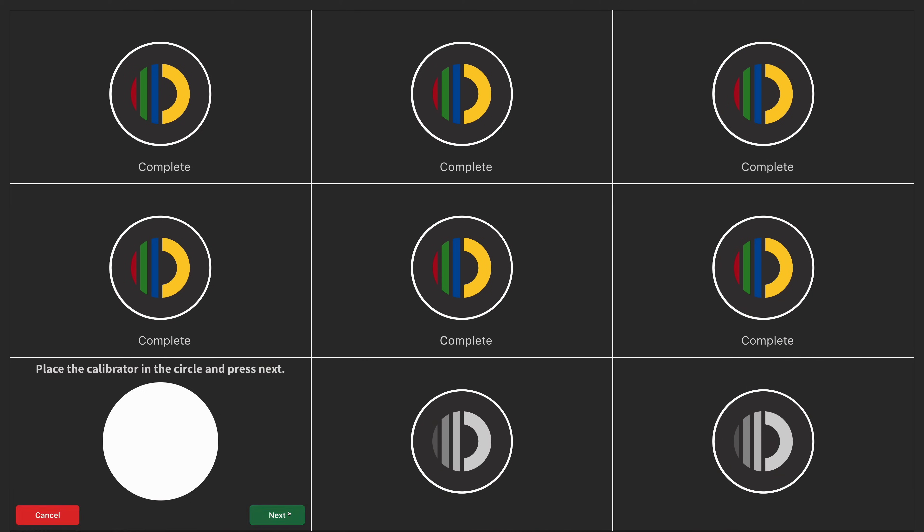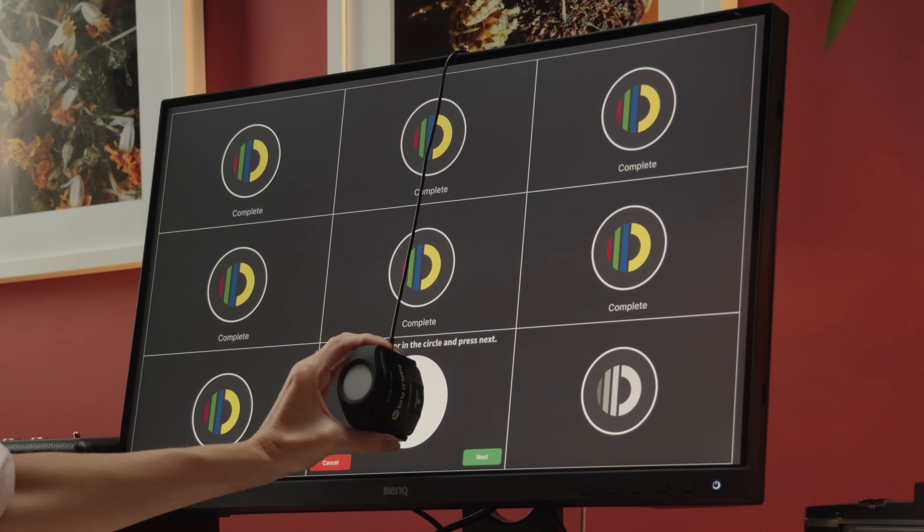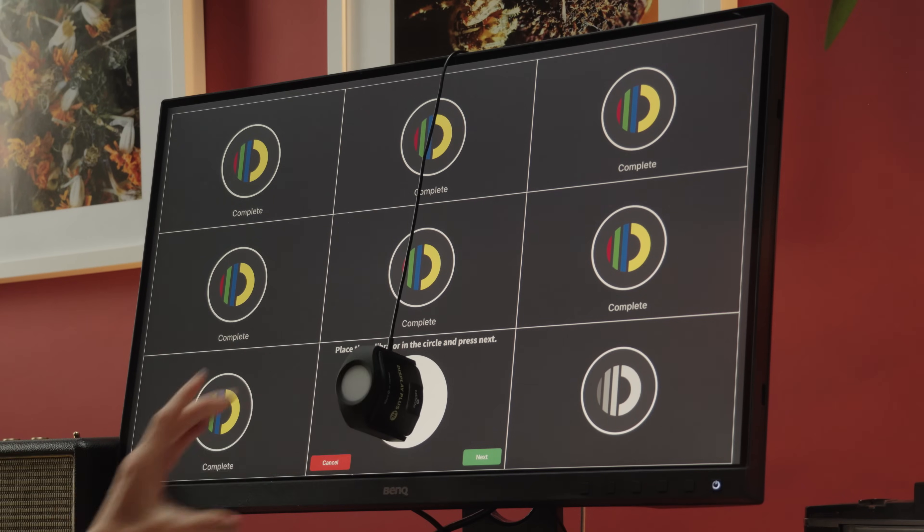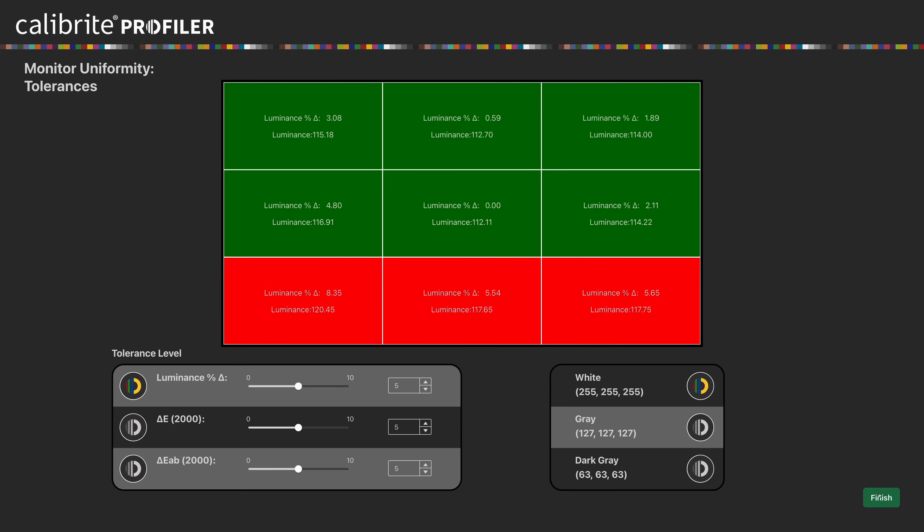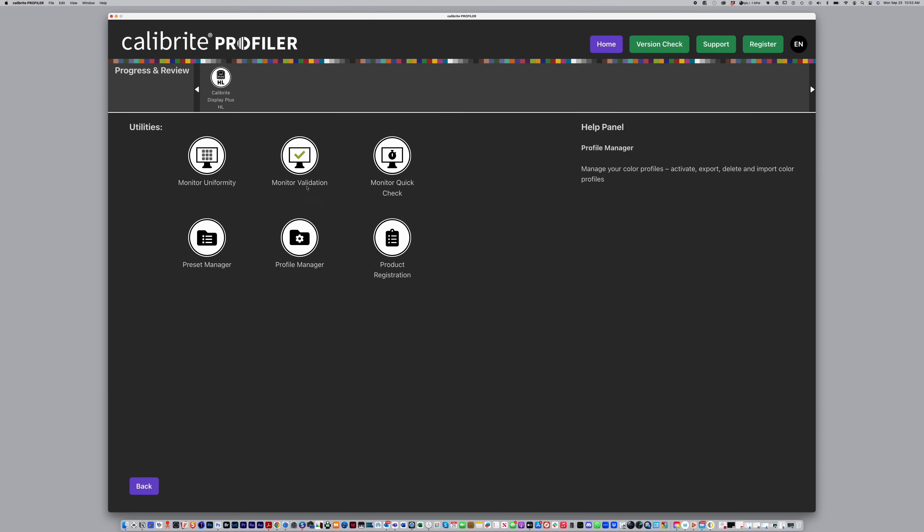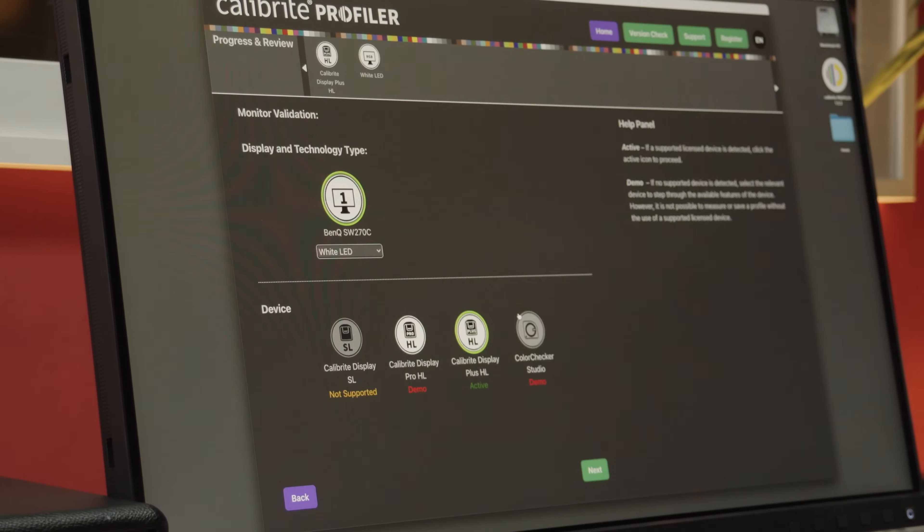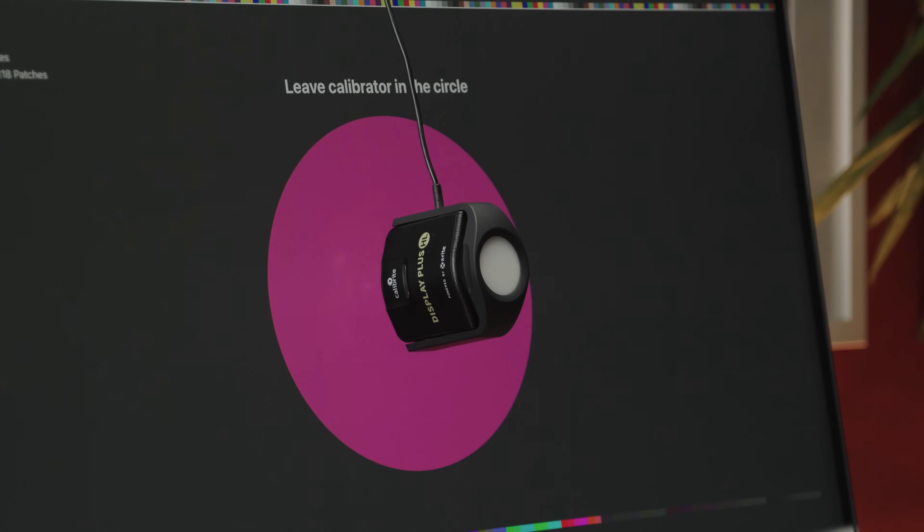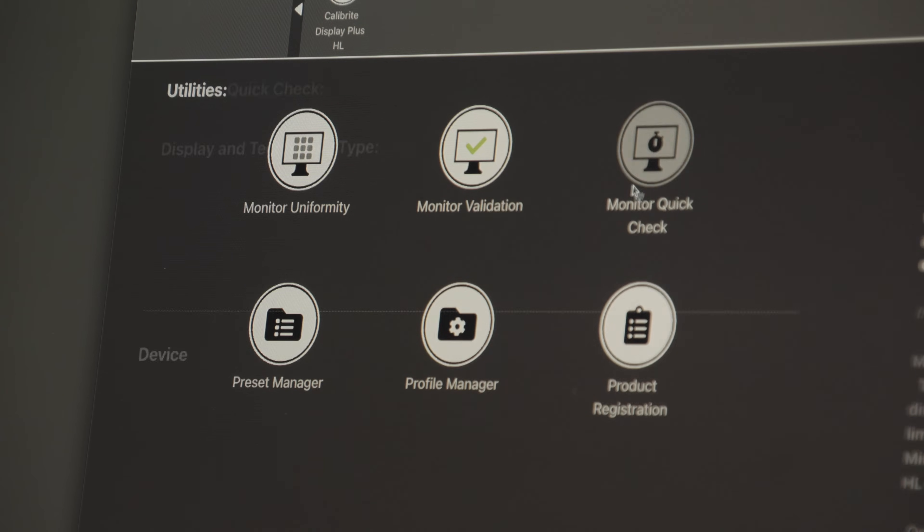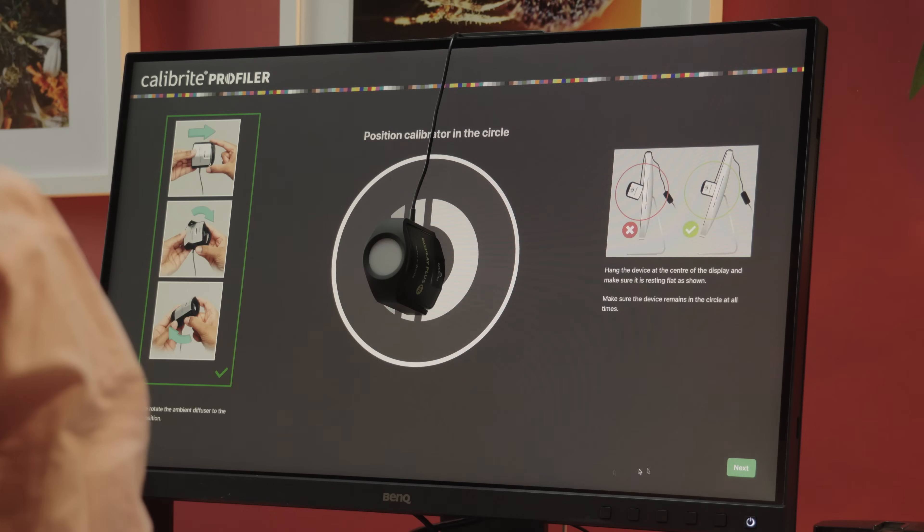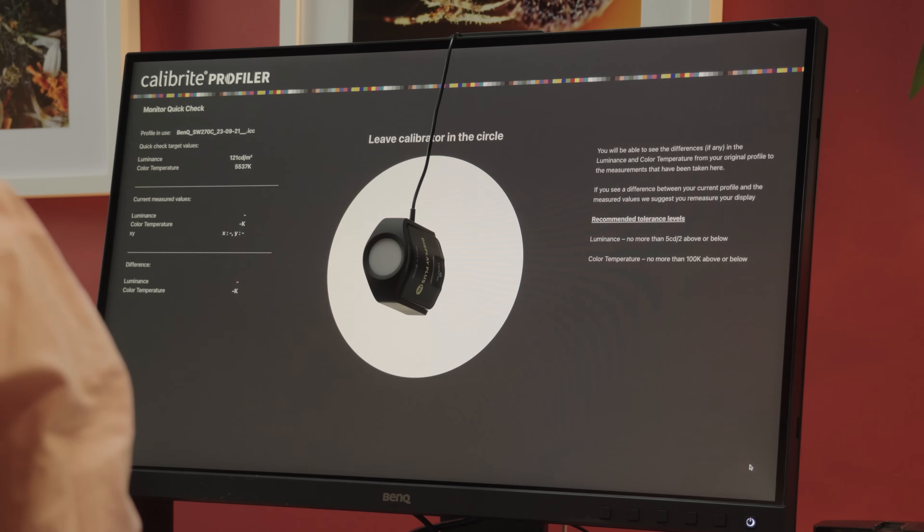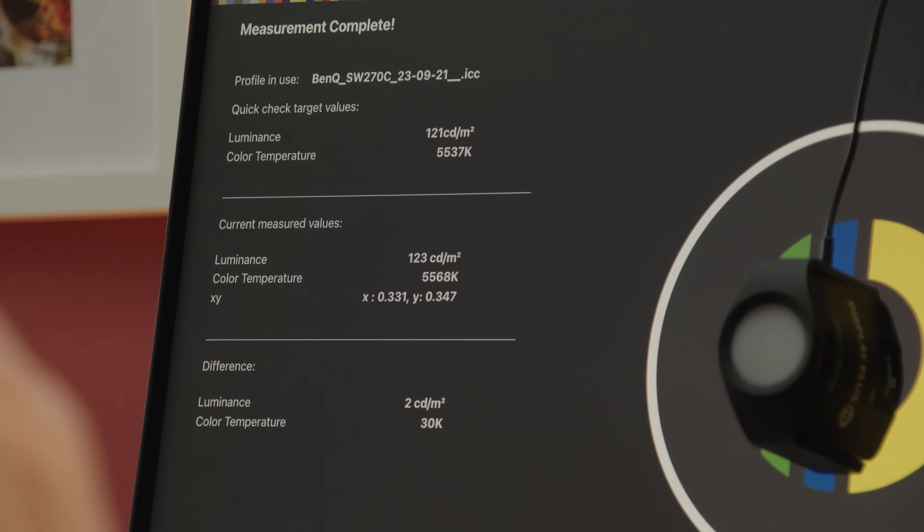It has quality control tools, such as uniformity measuring to test the brightness and color from the center of your monitor to the edges, Monitor Validation to create a report of how close your profile is to the target you set it to, Monitor QuickCheck to see if your monitor has drifted from its previous calibration, and if it's time to recalibrate.